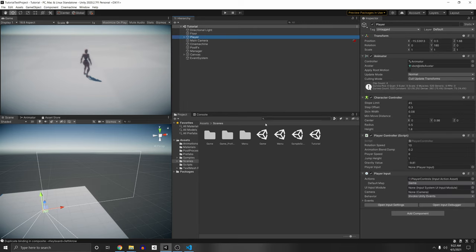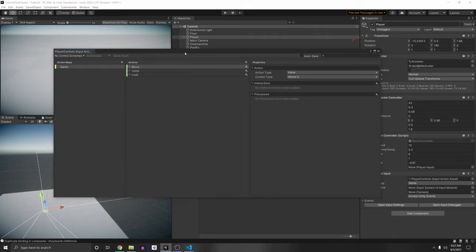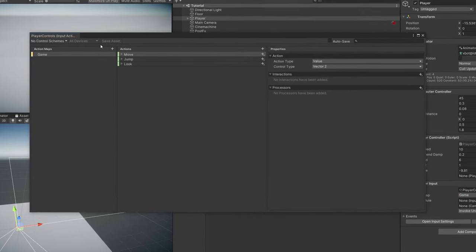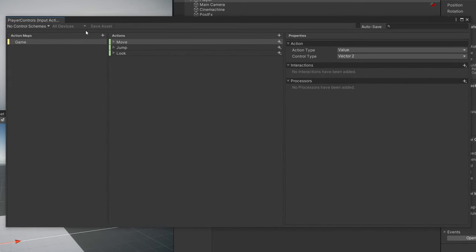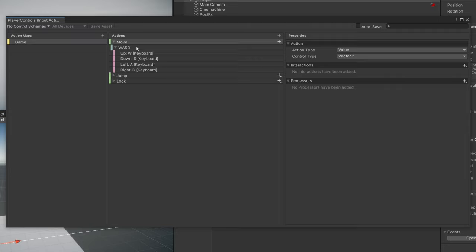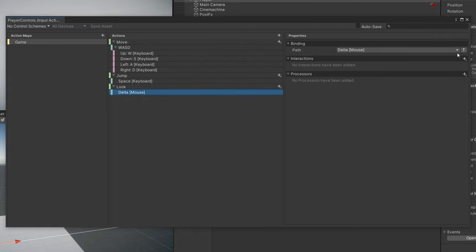Let's start with the Input Action. I have several tutorials on this which I'll link in the description. I have a move, jump, and look action. The move is a 2D vector composite of WASD keys. The jump is a space button. And the look is the delta of the mouse, which I'm feeding into the Cinemachine camera.